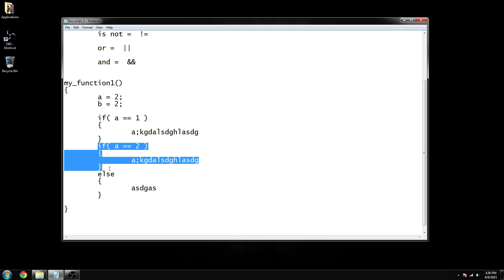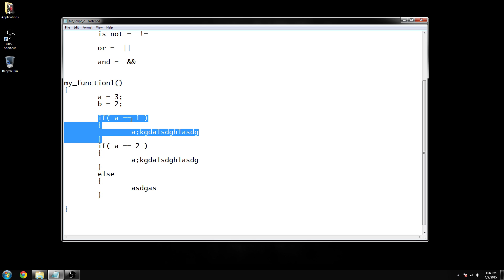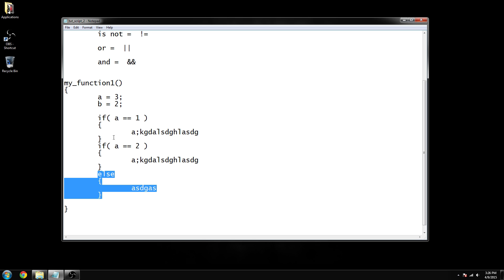That first block will be ignored, the second if block will run, and else will not, because a equals two. If a equals three, it'll skip the first function because it's checking for a equals one, skip the second because it's checking for a equals two, and run the else because a didn't equal either of those. It's an either-or system of logic.